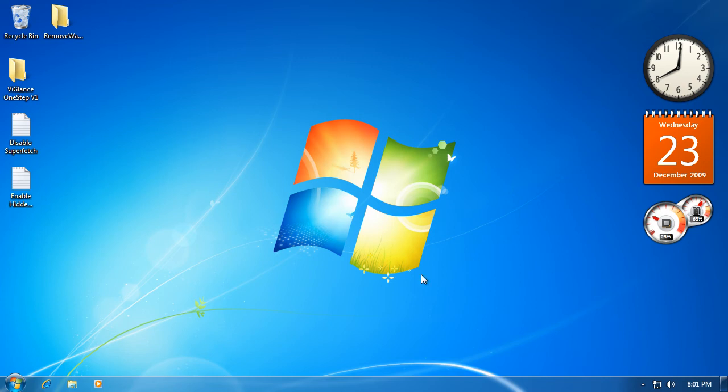Hey, how's it going? Today I'm going to show you how to make your startup for Windows 7 a little bit faster.